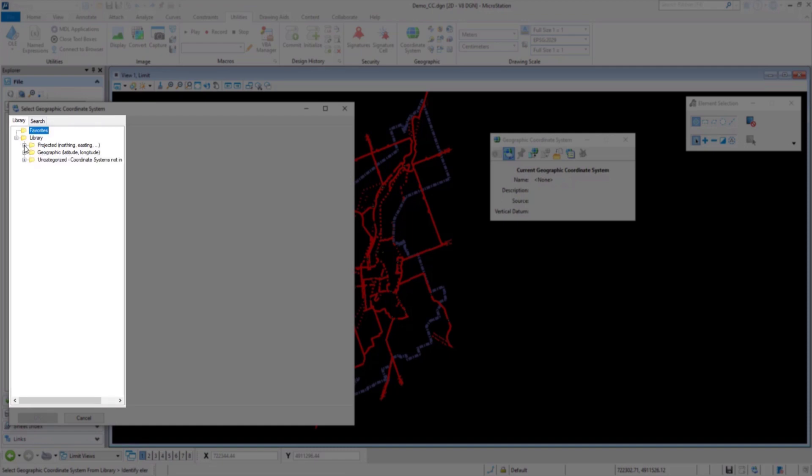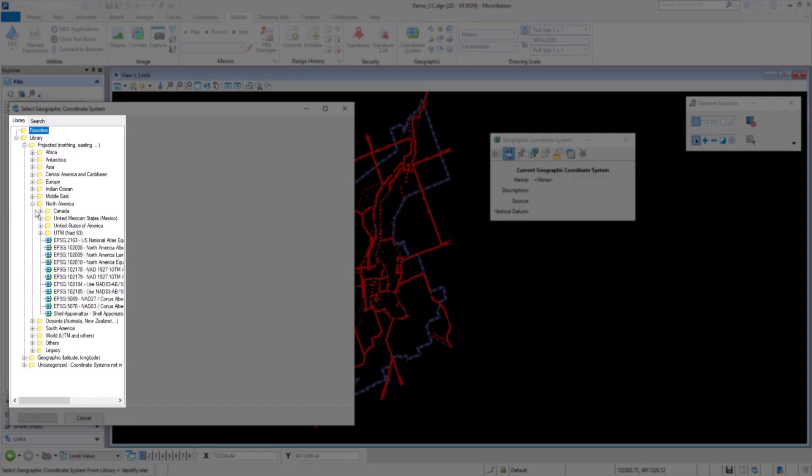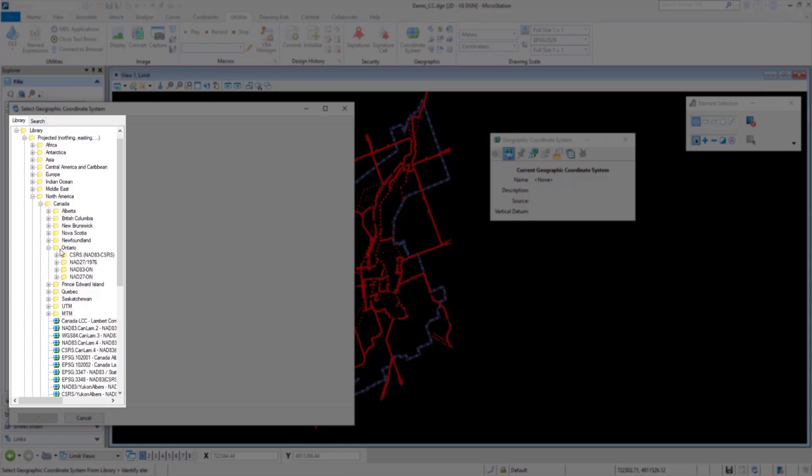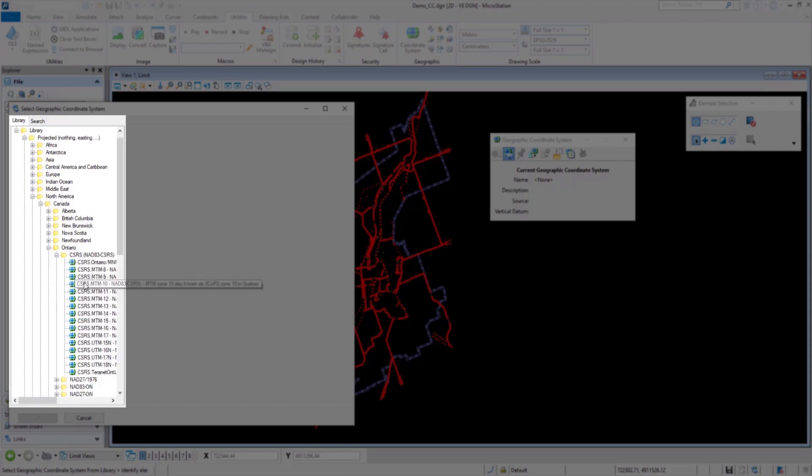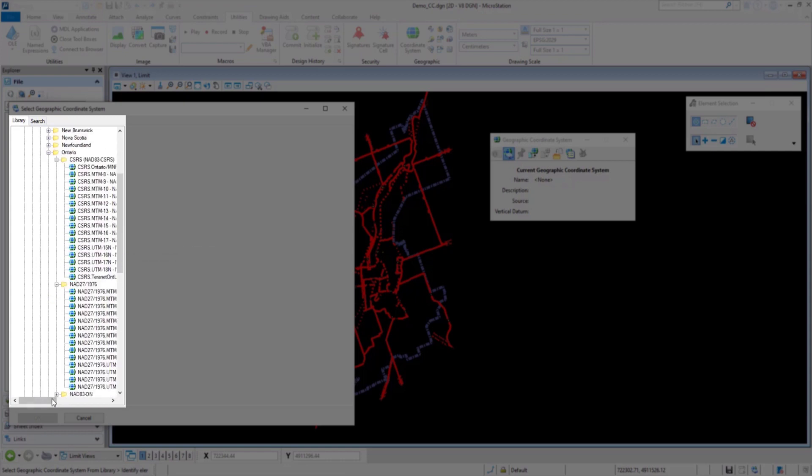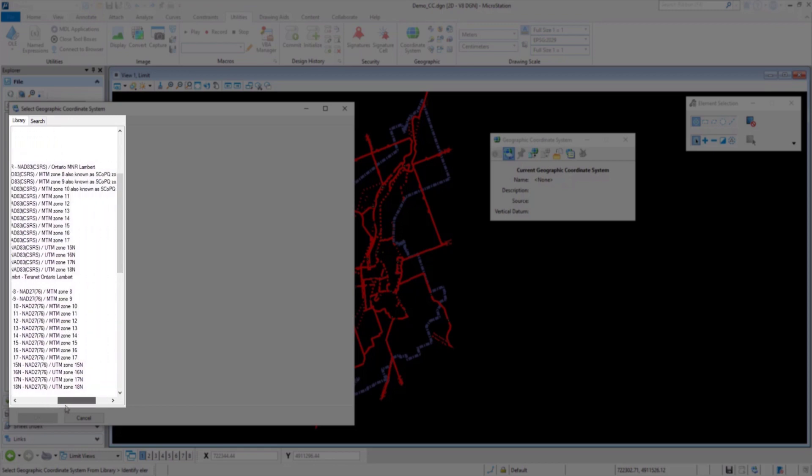I know Peterborough falls in UTM zone 17 north, so I'm going to choose one of the coordinate systems that I think fits the closest to the local area. I'm going to choose NAD 27 1976 UTM zone 17 north.